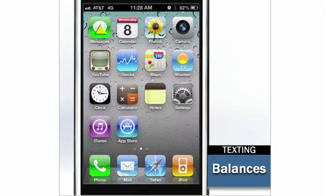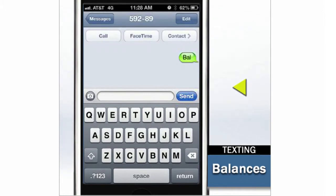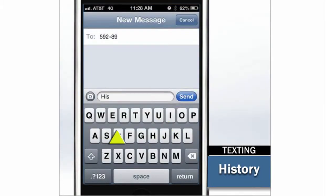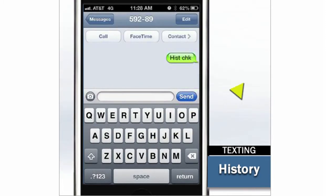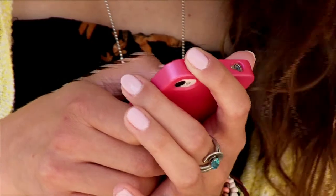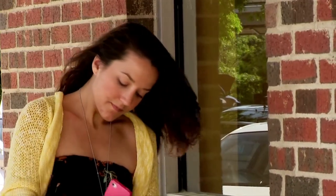If you can text, you can now check your account balances and see your account history. Once you're set up, all you have to do to check your balances is text BAL. In return, you'll get your available balances. To view the account history, just text HIST and then the short nickname you gave to your account — in this case, CHK. You'll receive a text with the most recent transactions. It's a great way to check if a payment has cleared. Now your nearest branch is as close as your phone. Start enjoying the freedom of mobile banking today.